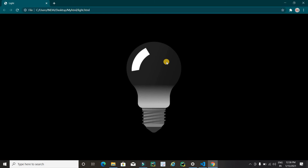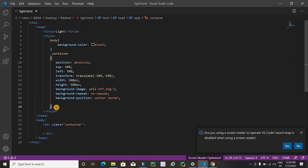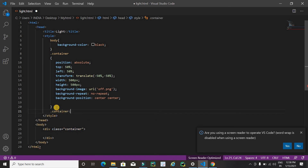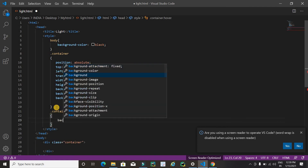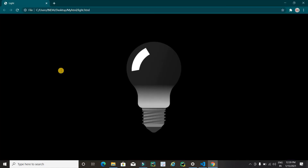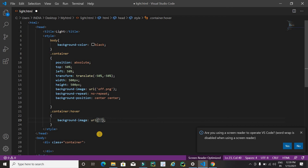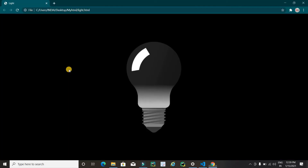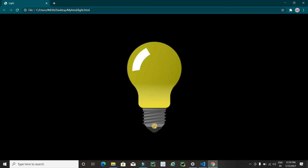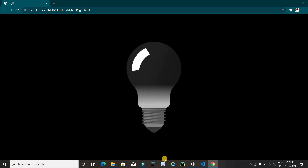Now I'm going to replace this image with the on-light image when the cursor hovers over it. I'll use CSS '.container:hover' and apply 'background-image: url(on.png)'. Refresh the page and see the magic — it's working fine!